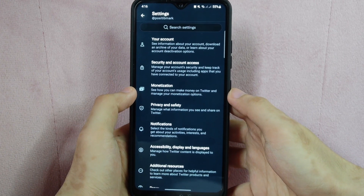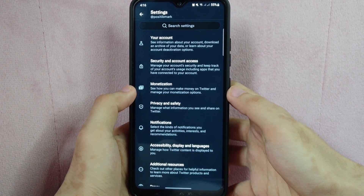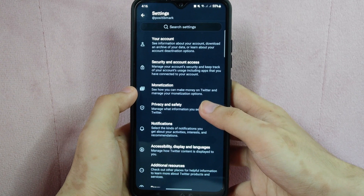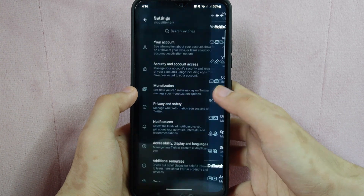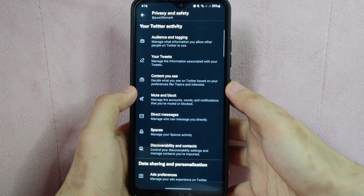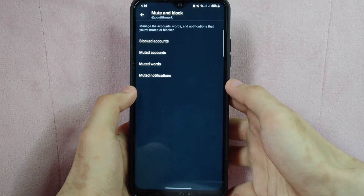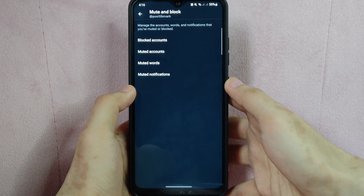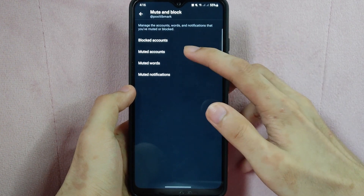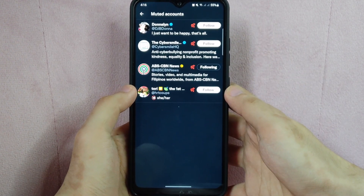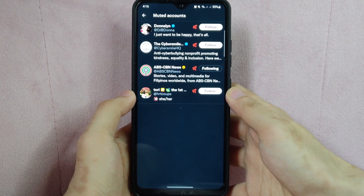In the settings page, look for privacy and safety and simply tap on it. Then tap on the mute and block tab. Then tap on muted accounts. You can see here the list of accounts that you have muted.